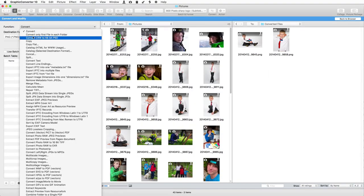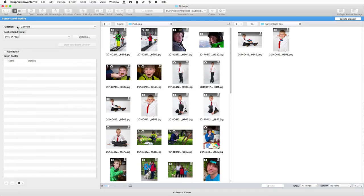Looks complicated? It is not. Simply give it a try. If you run into problems you can find help directly from us or from our users group. You can join via our website.